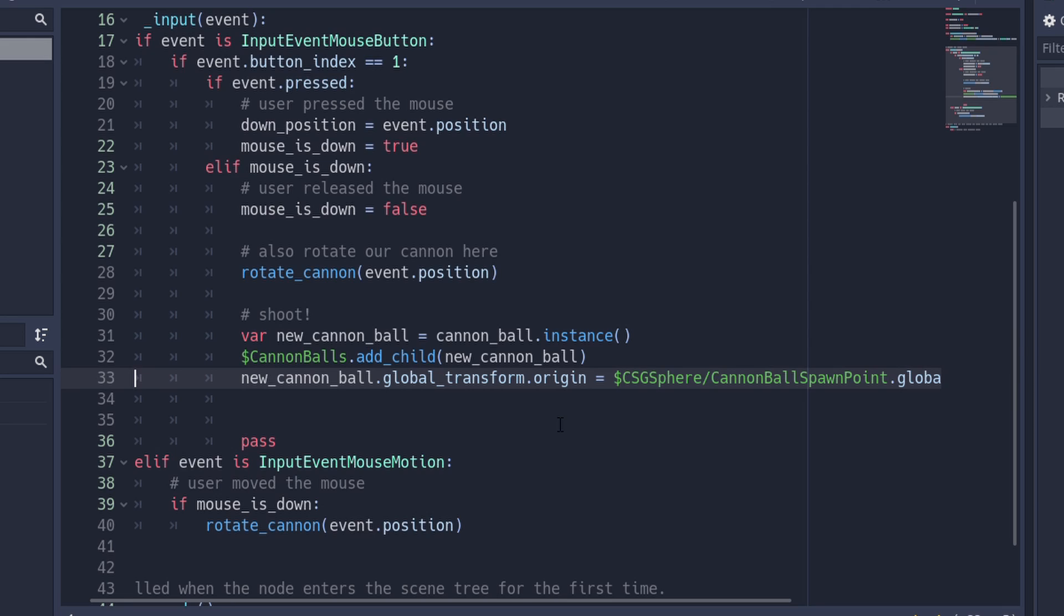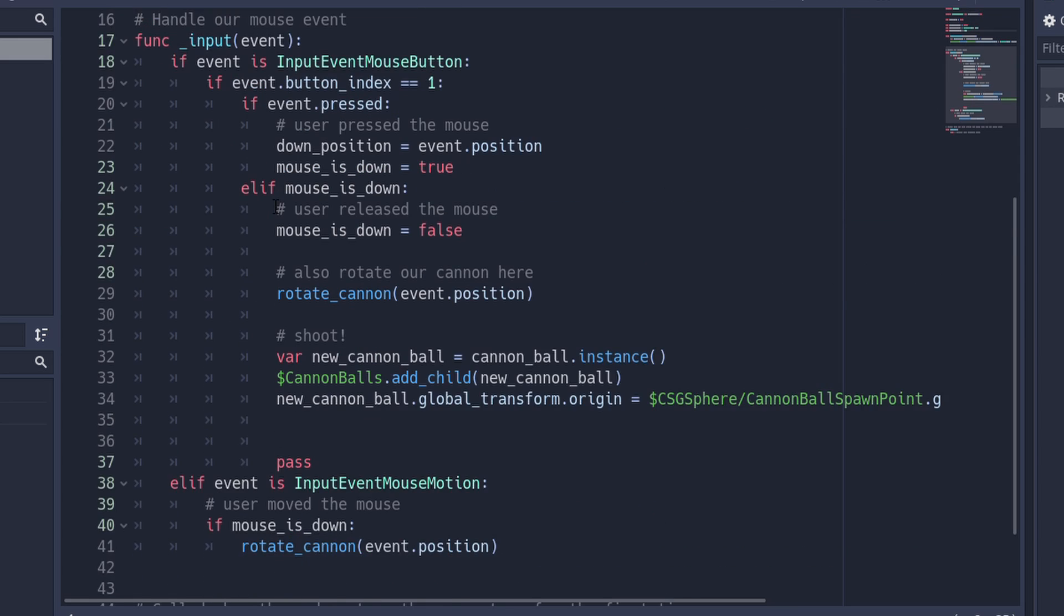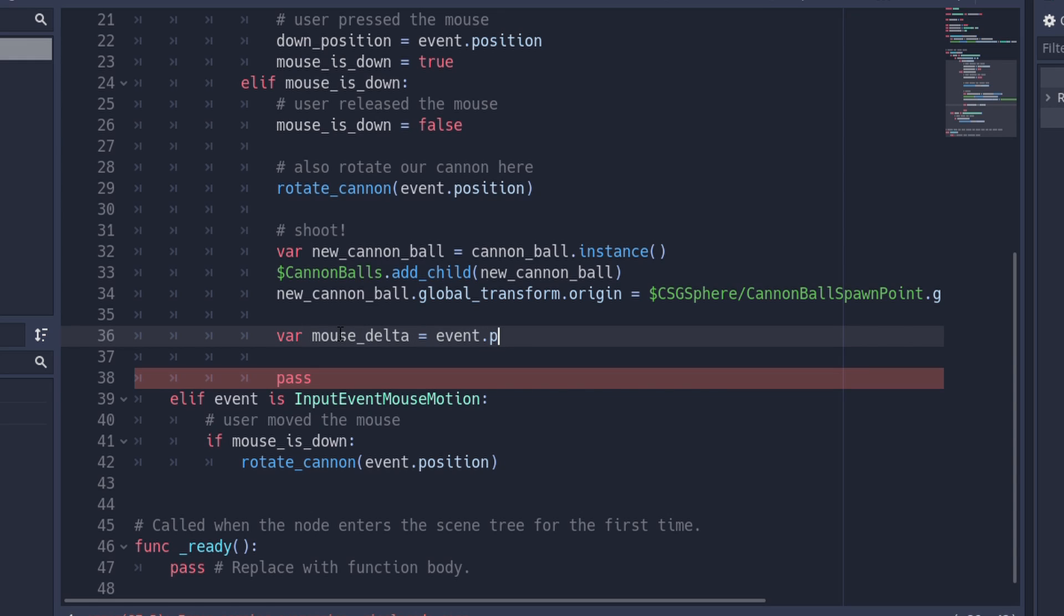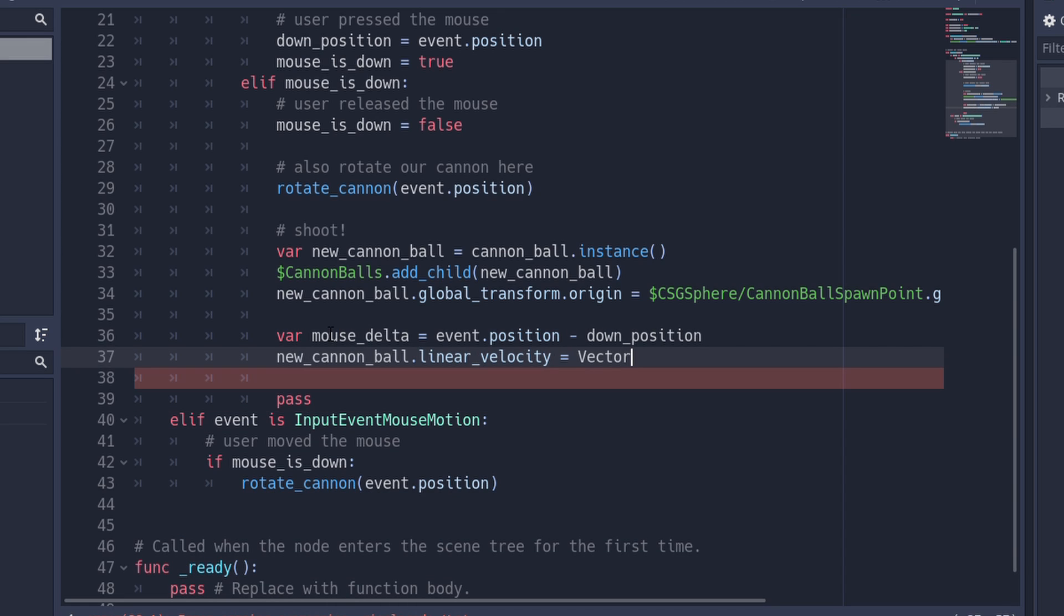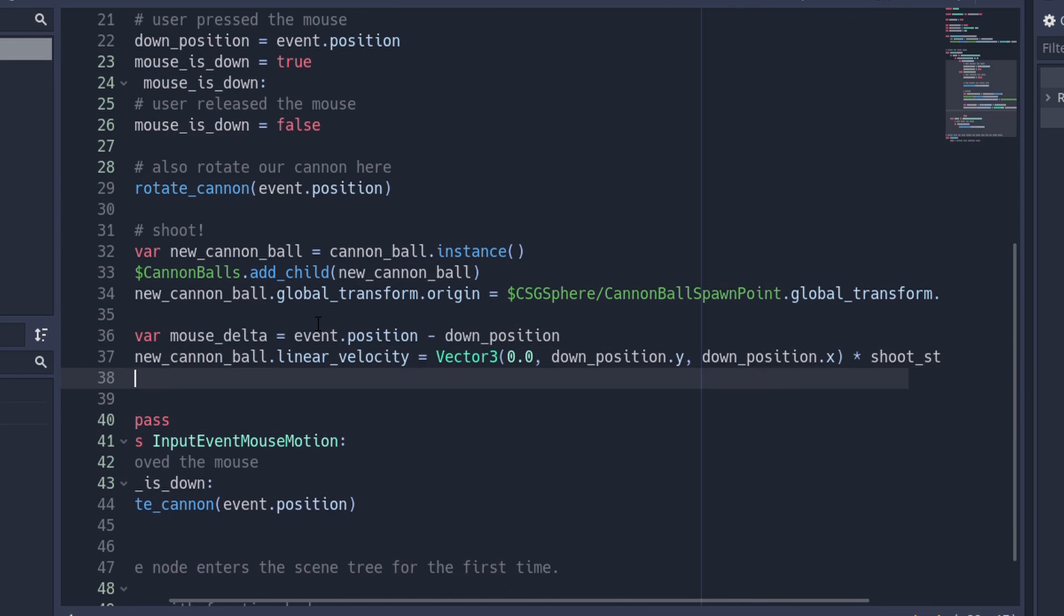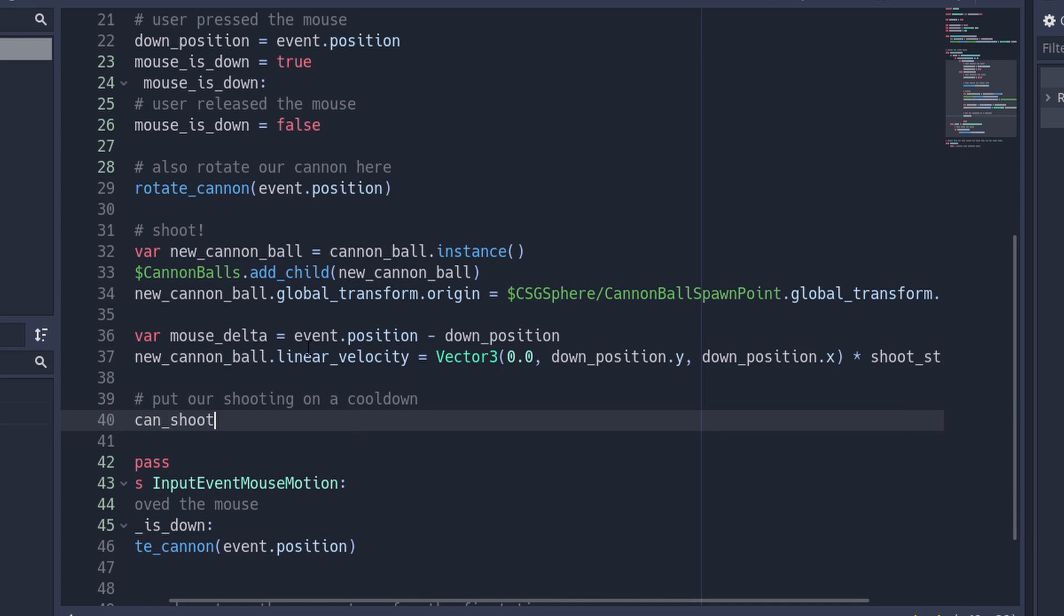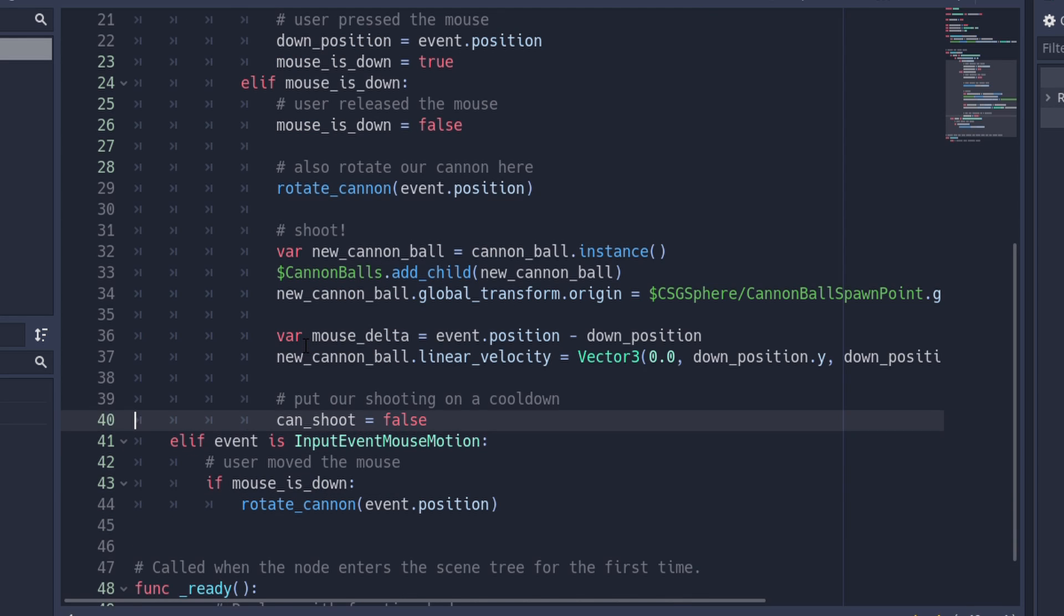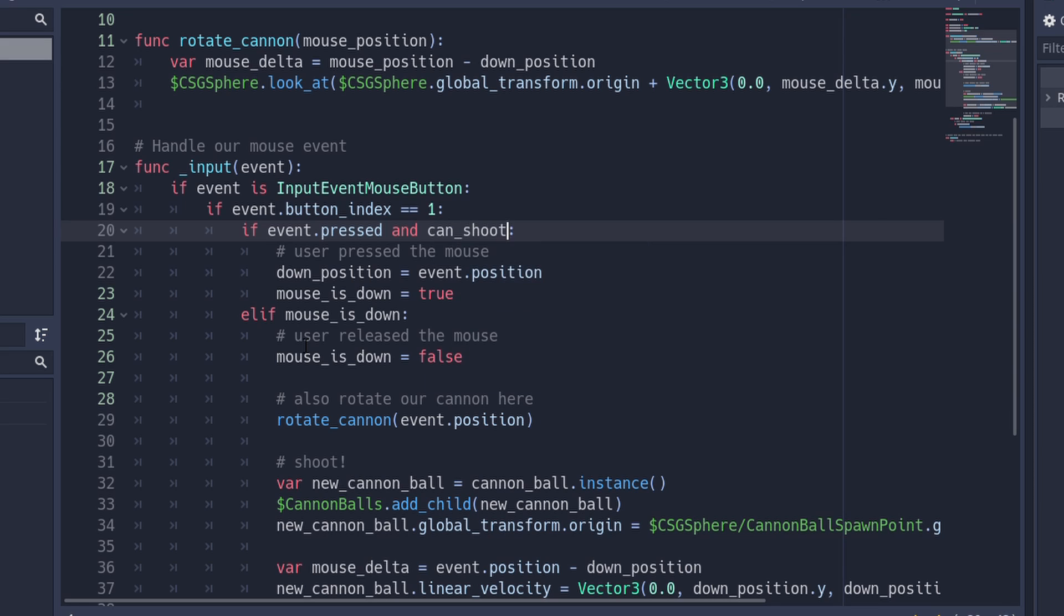I'm adding a variable that allows us to apply a strength vector to fine-tune our cannonball's velocity. We again subtract the position at which we pressed our mouse button from our current mouse position to get our direction vector. Now we set the linear velocity of our cannonball to this vector multiplied by our factor. To implement our cooldown, we simply set our can_shoot variable to false, and we check if our can_shoot variable is true when the mouse is pressed.